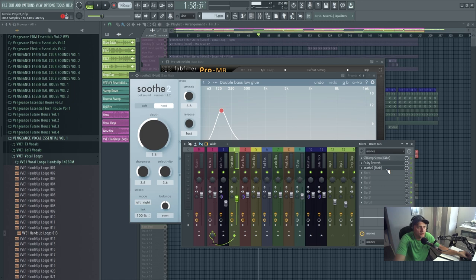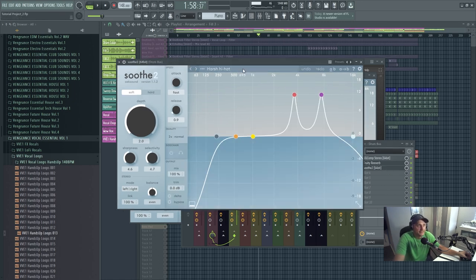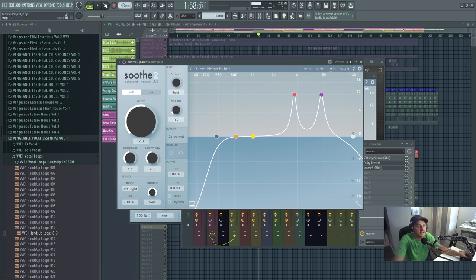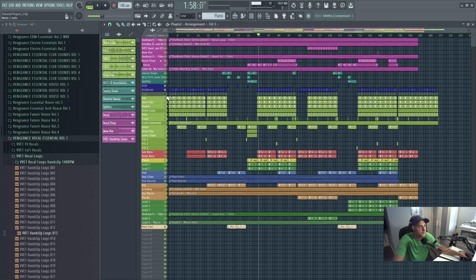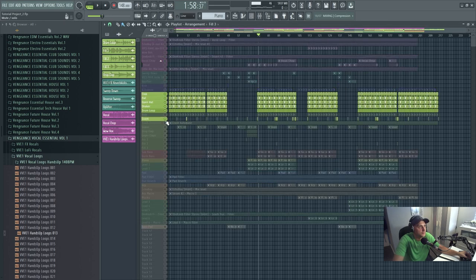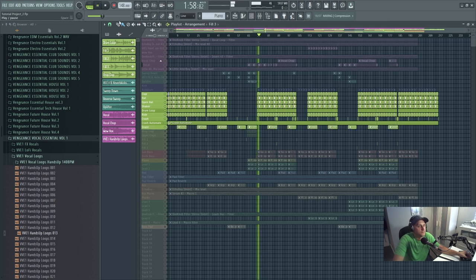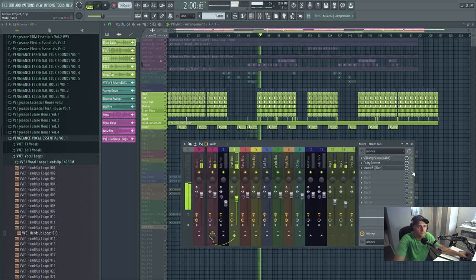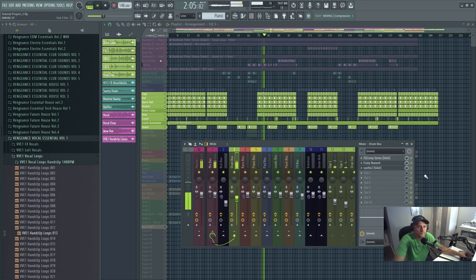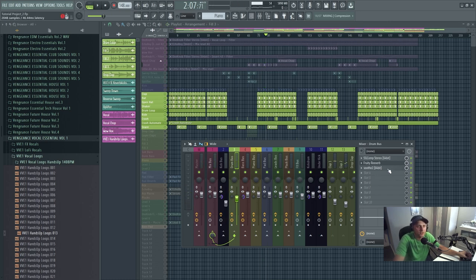The drum bus, I've got Soothe 2 on it again. This is a harsh hi-hat preset — so anything in the upper mids or high end of the spectrum, this will take away the harsh frequencies. Let's hear it with and without. You can't really tell, but it does make a difference.